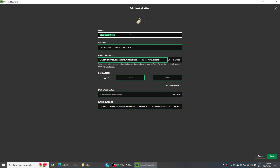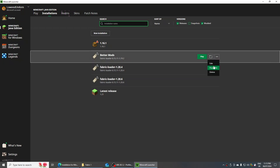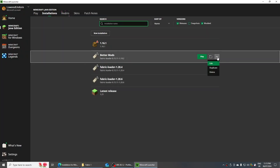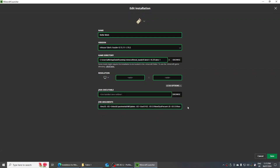You can name the profile whatever you want — I'm going to name mine 'Better Mods'. If you accidentally click out of it, just go back in and click More Options again. You'll see the JVM Arguments section — it's actually called Arguments, not arrangements. The default is 2G, meaning 2GB of RAM. I want to use more RAM, so I'm going to change it to 8GB. After that's done, press Save.